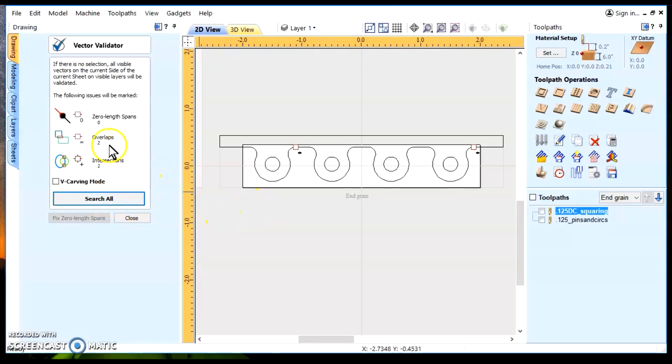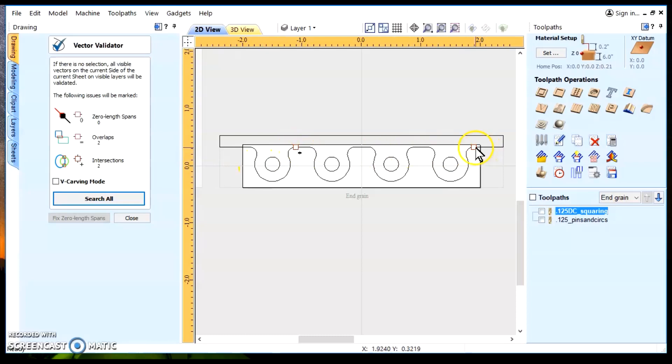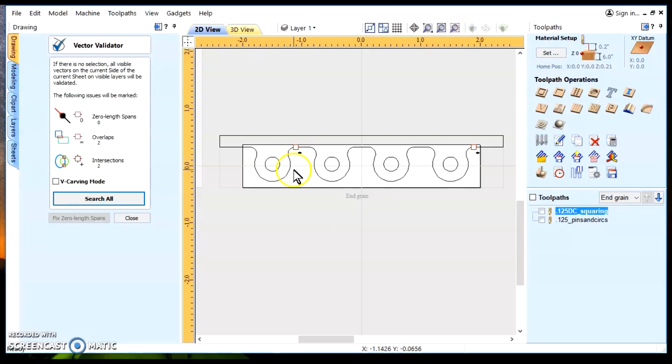It shows me that on this particular case, we have two overlaps and two intersections. You have an overlap here, overlap here, intersection here, intersection here. So, the intersection and the overlap are in the same place.